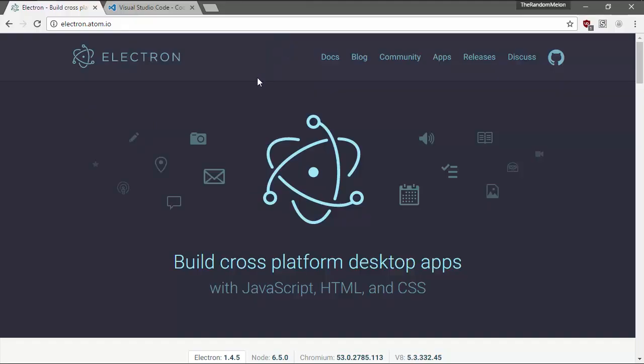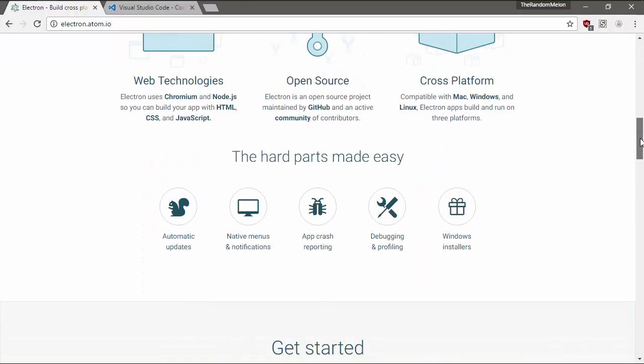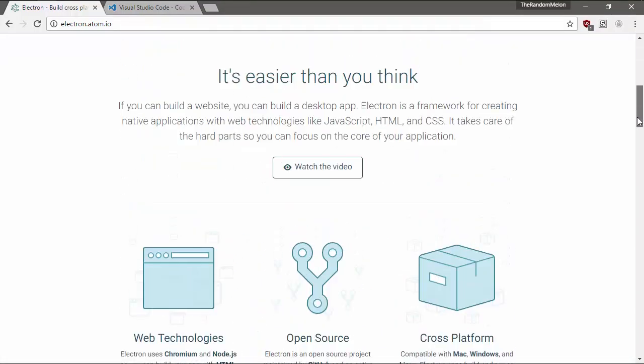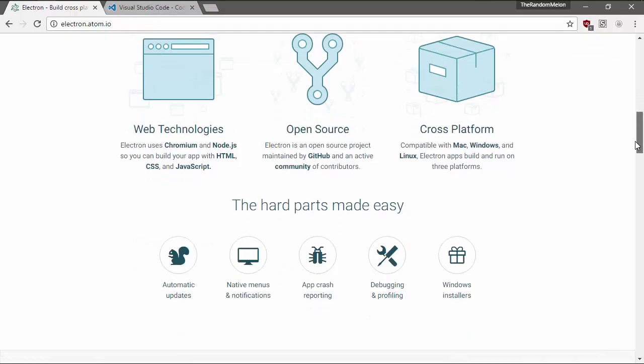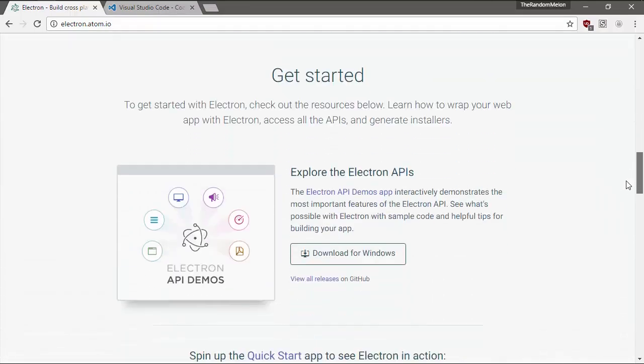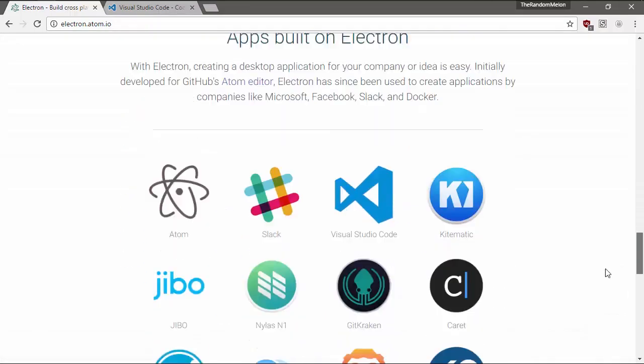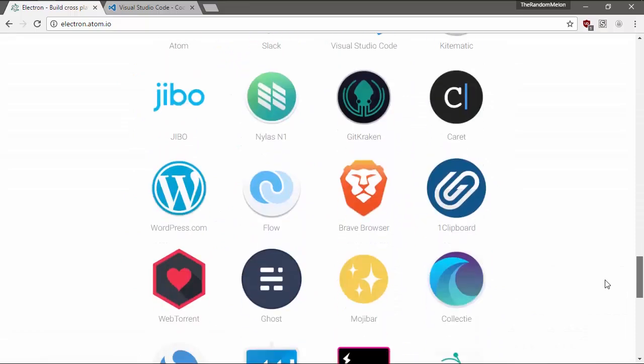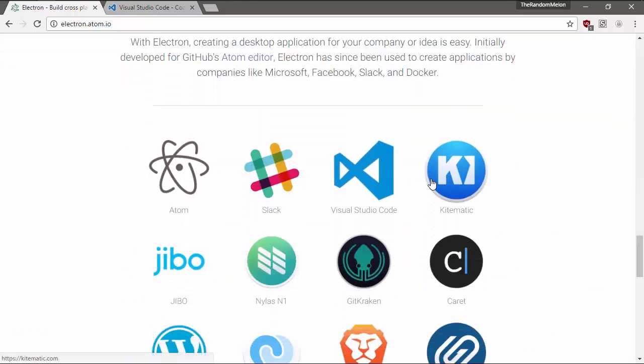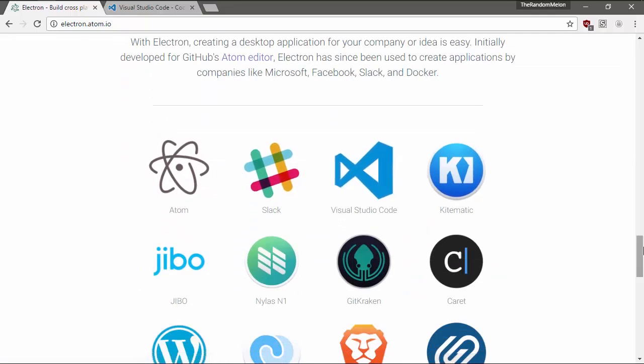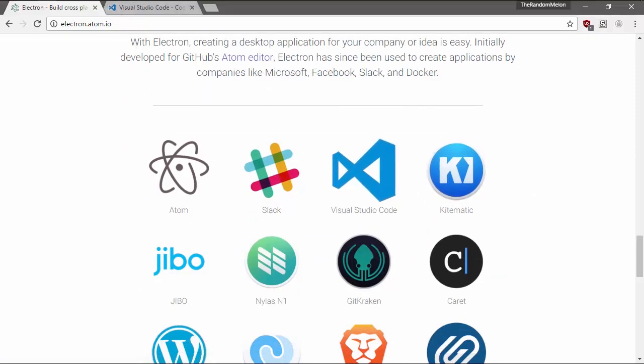So now we're done with the command prompt for now. Just close out of it. And you can go through the page if you want. It will basically explain to you what Electron is more than I'm going to go through in this video, and it'll even show you some example apps. Three biggest ones here being Atom, Slack, and Visual Studio Code, which ironically we'll be using in a second here.